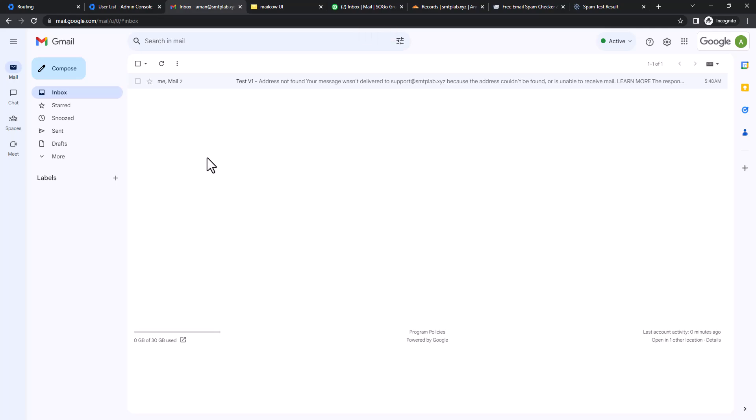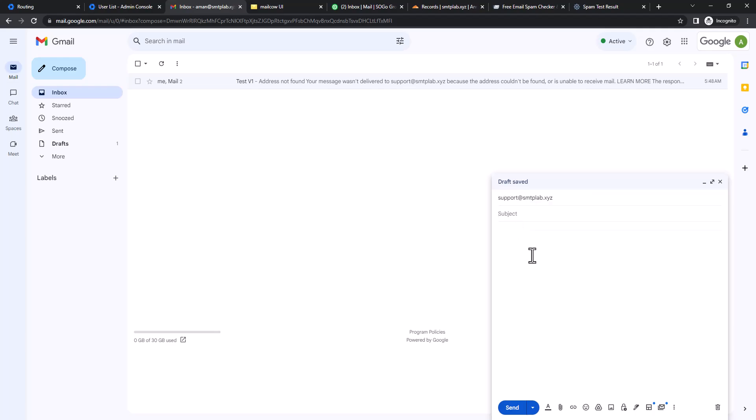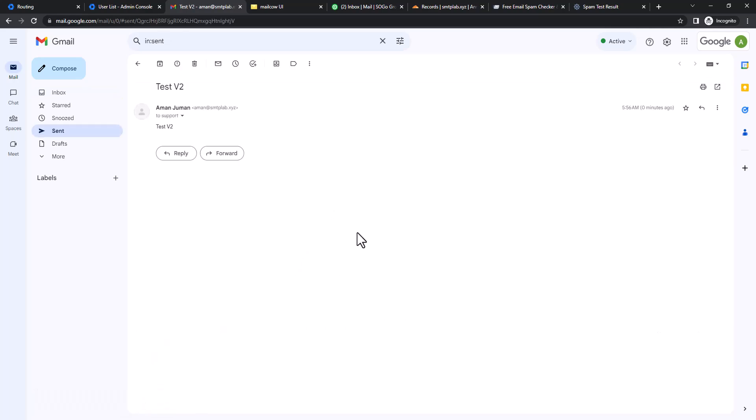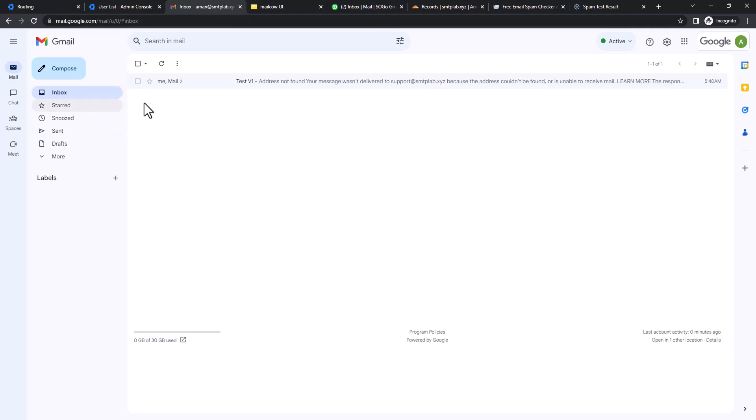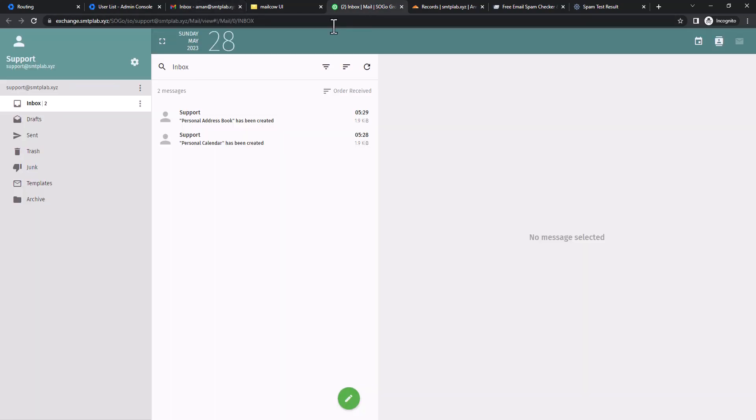Let's go to Gmail. Now we're going to send another mail to support@smtplab.xyz. Now if we'd like to send a test mail, test v2. Now if we click Send, the message is sent. Let's wait a couple of seconds. If the routing is in effect it should be sent now. Let's go check our on-premises mail server.